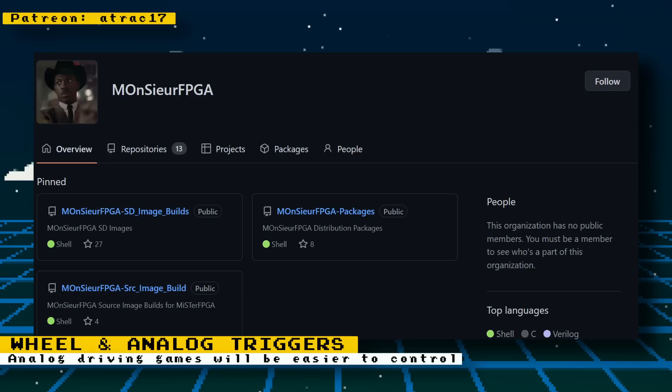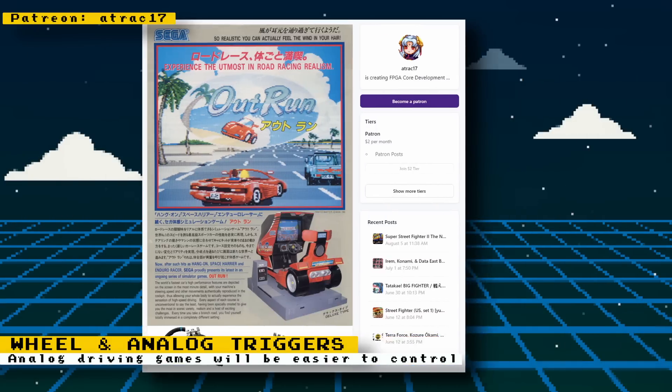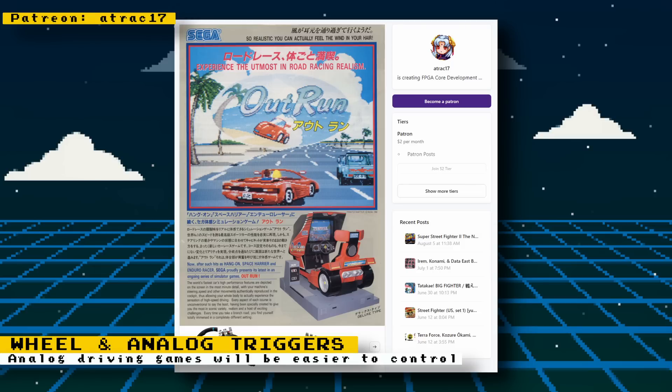The driver has been pushed to the MiSTer kernel and is currently awaiting update. There is a lot more info in the Patreon post, like what wheels are officially supported, installing the OutRun core, testing wheels with the PlayStation core, and how to actually implement the kernel yourself in your MiSTer, just in case you do not want to wait until it's officially added.